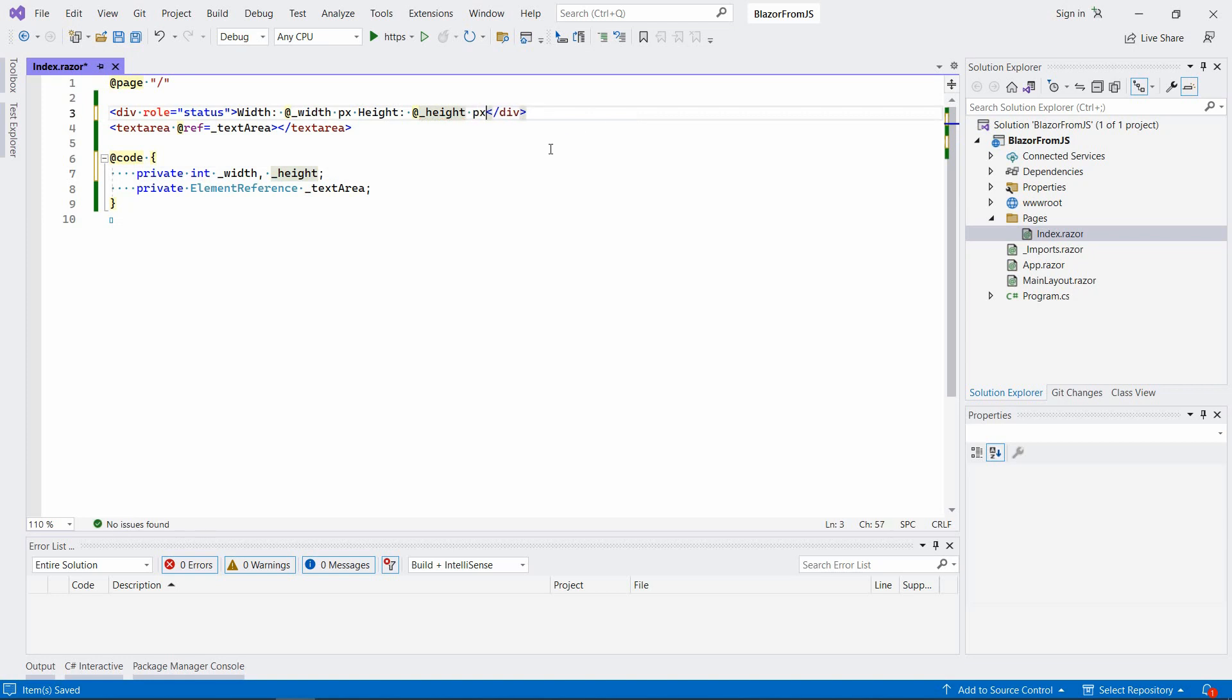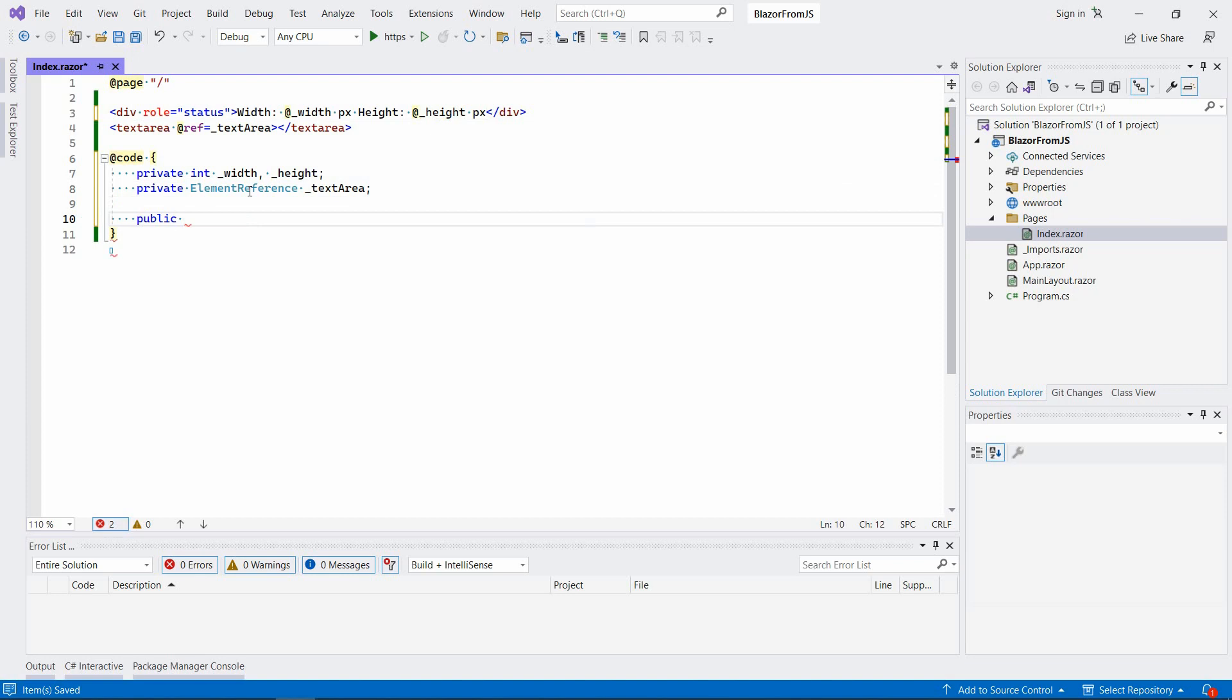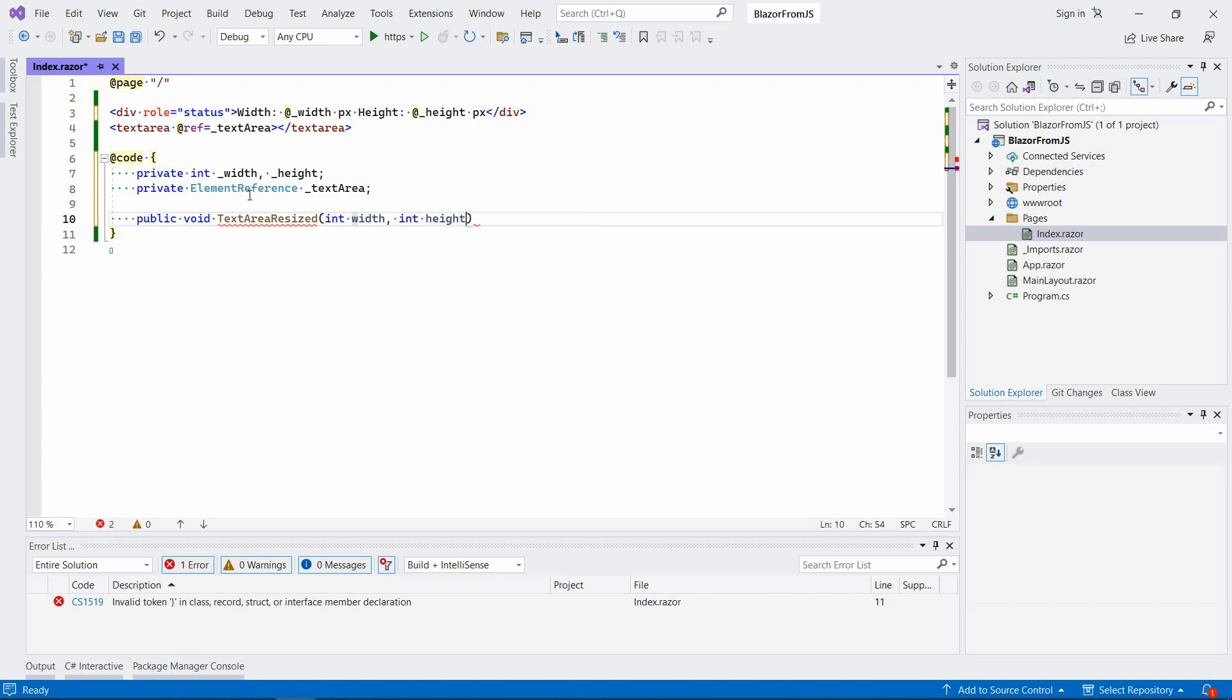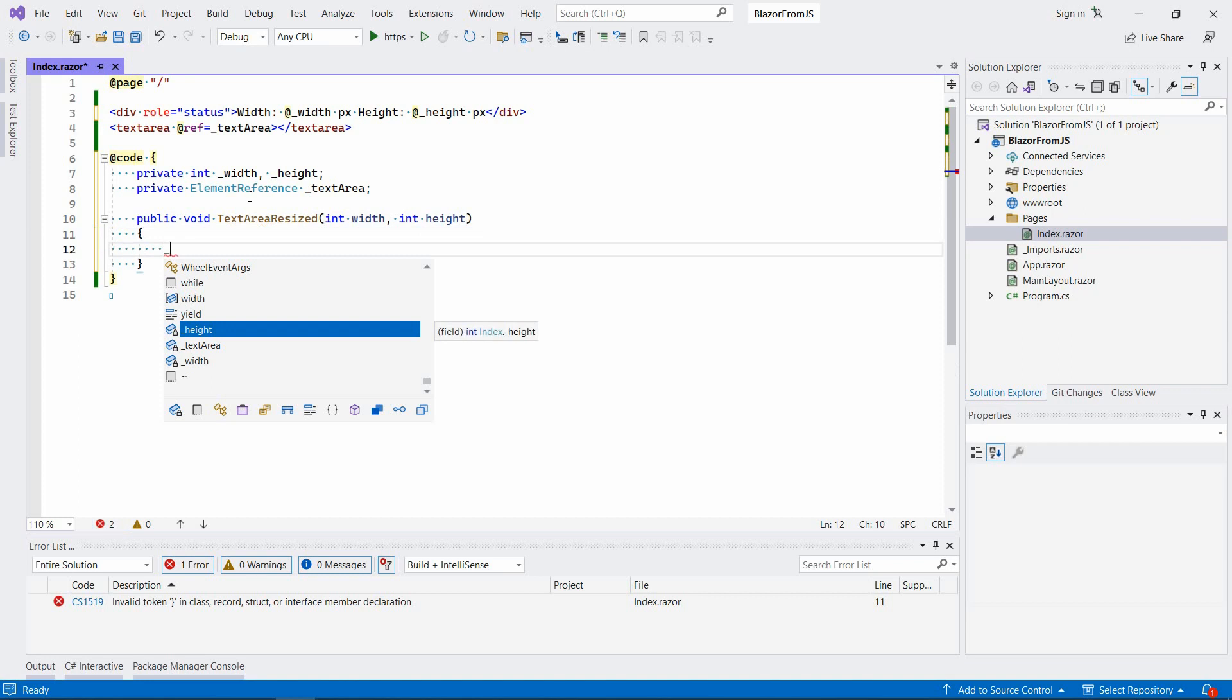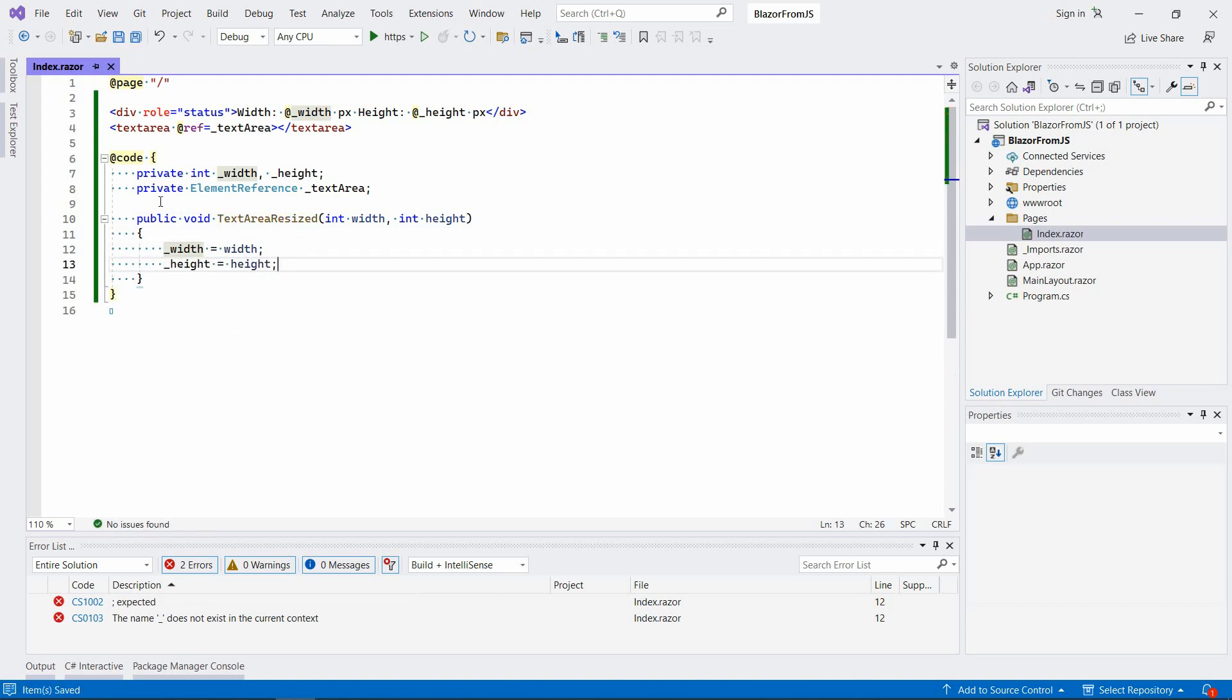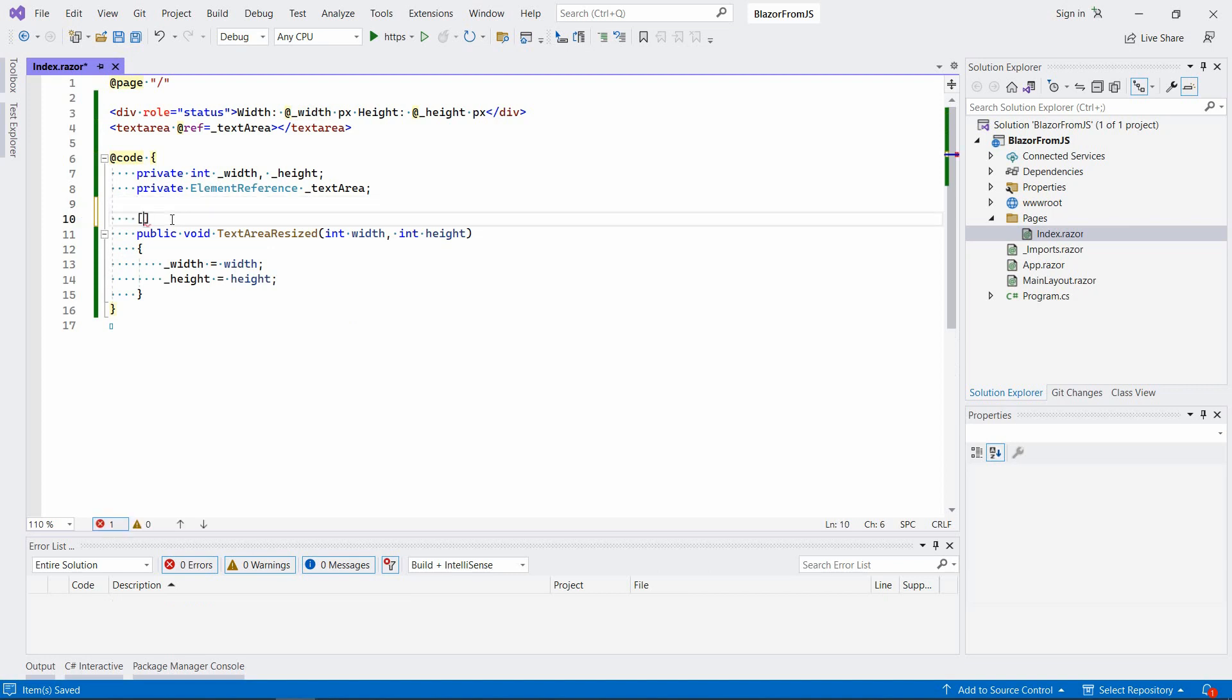Now let's write a method that will be called from JavaScript. I have to make it public and returns void. Let's call it TextAreaResized. It's going to take two parameters, width and height, and we're going to update the fields. In order for it to be discoverable through JavaScript, we have to decorate it with the JSInvokable attribute.